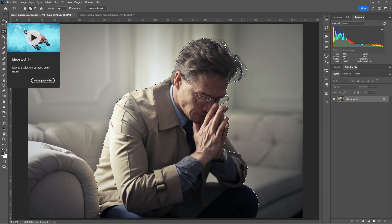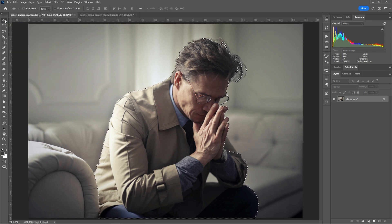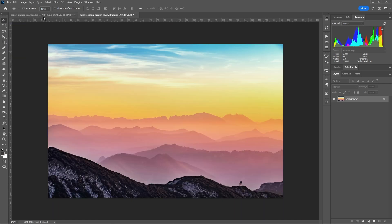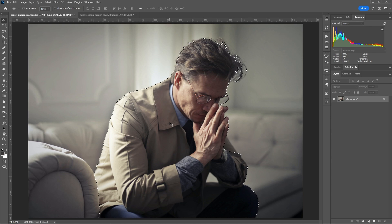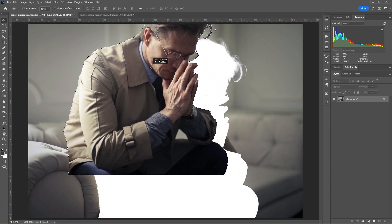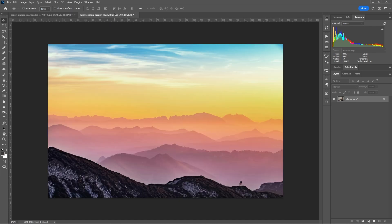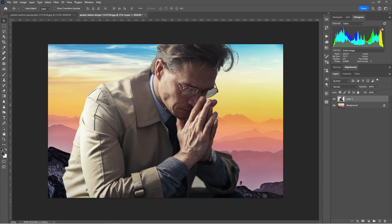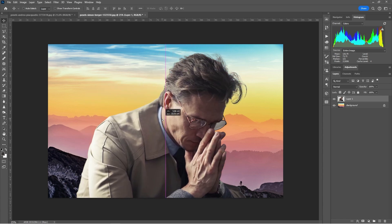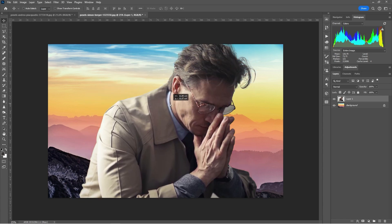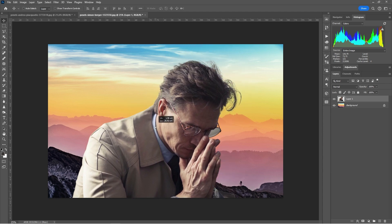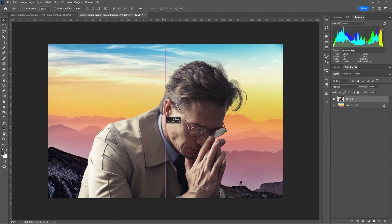Now I'll select the Move Tool — shortcut V on the keyboard — and move the selection to the landscape image. To do that, click and hold the left mouse button, drag to the tab of the other image, then drag and drop it over the image. You can see we won't be using the bottom portion, so I'll position the person right about here.